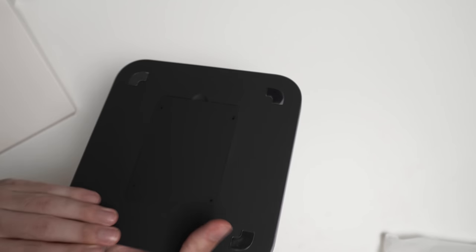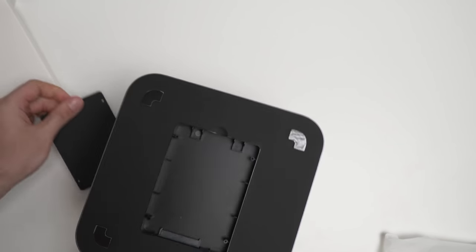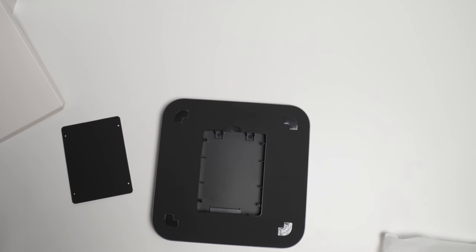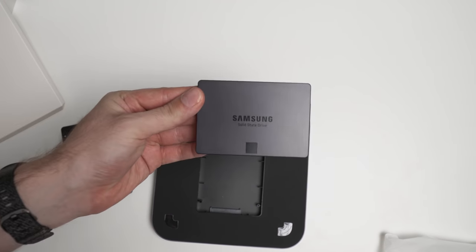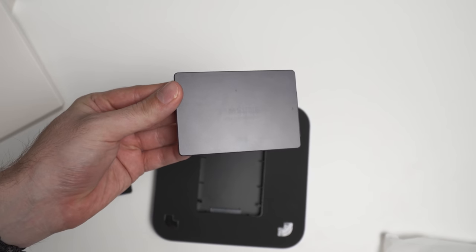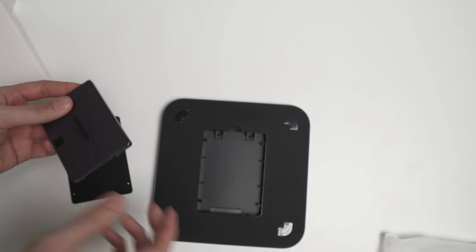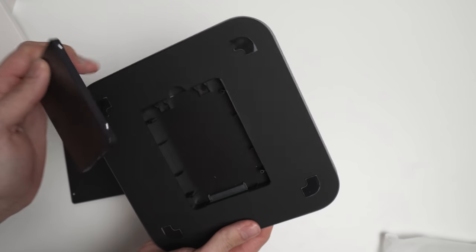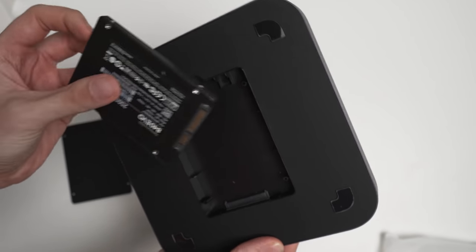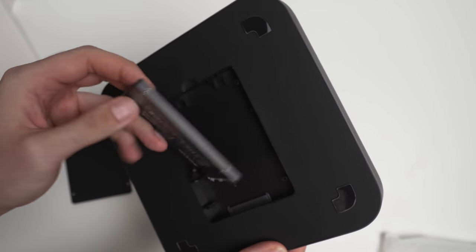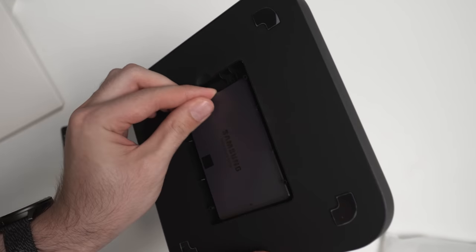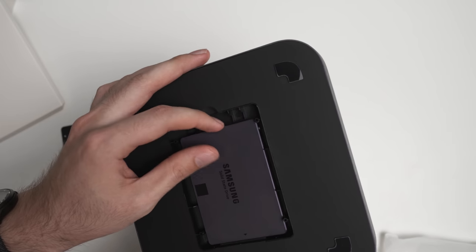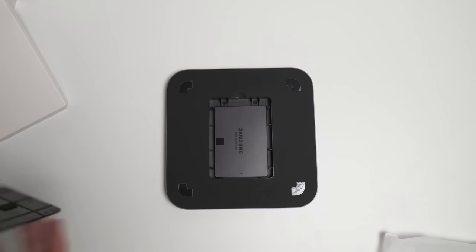So what we'll do first of all is we'll try and screw in an SSD here. Now, I have this old Samsung SSD that I haven't used for a while. It's only about 250 gigabytes, but I will be going to pick up a 2 terabyte SSD in the near future. So this should technically just slide in here like so.